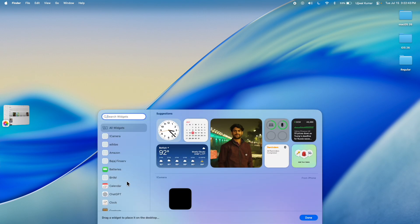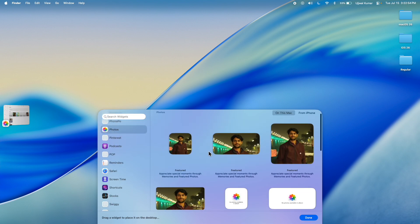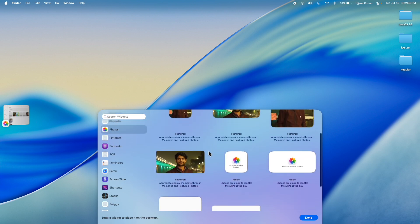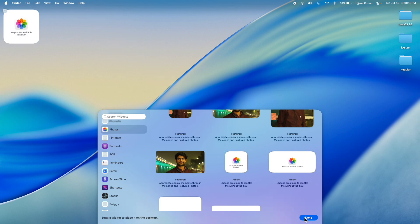Next in the left side pane, scroll and find photos and click on it. After that, in the right side pane, scroll and choose album to shuffle throughout the day. And then click on done.